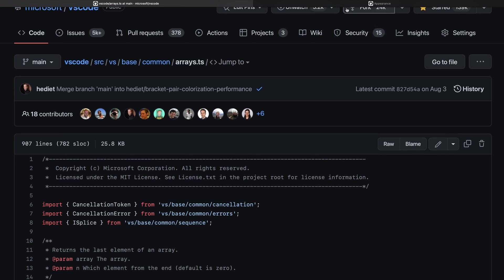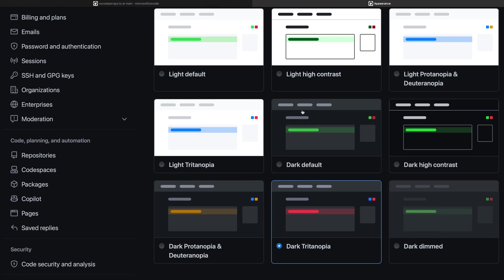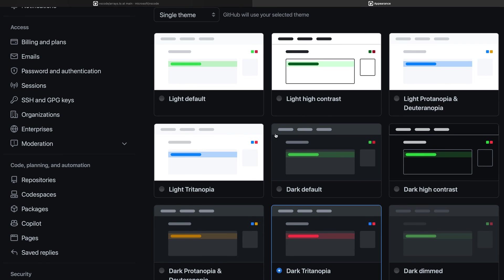There are also versions of these for the light color themes. If you prefer using a light color theme on GitHub.com, there are versions of both the red-green and blue-yellow colorblindness themes available for light mode as well. That's a quick look at the different colorblind themes available on GitHub.com.